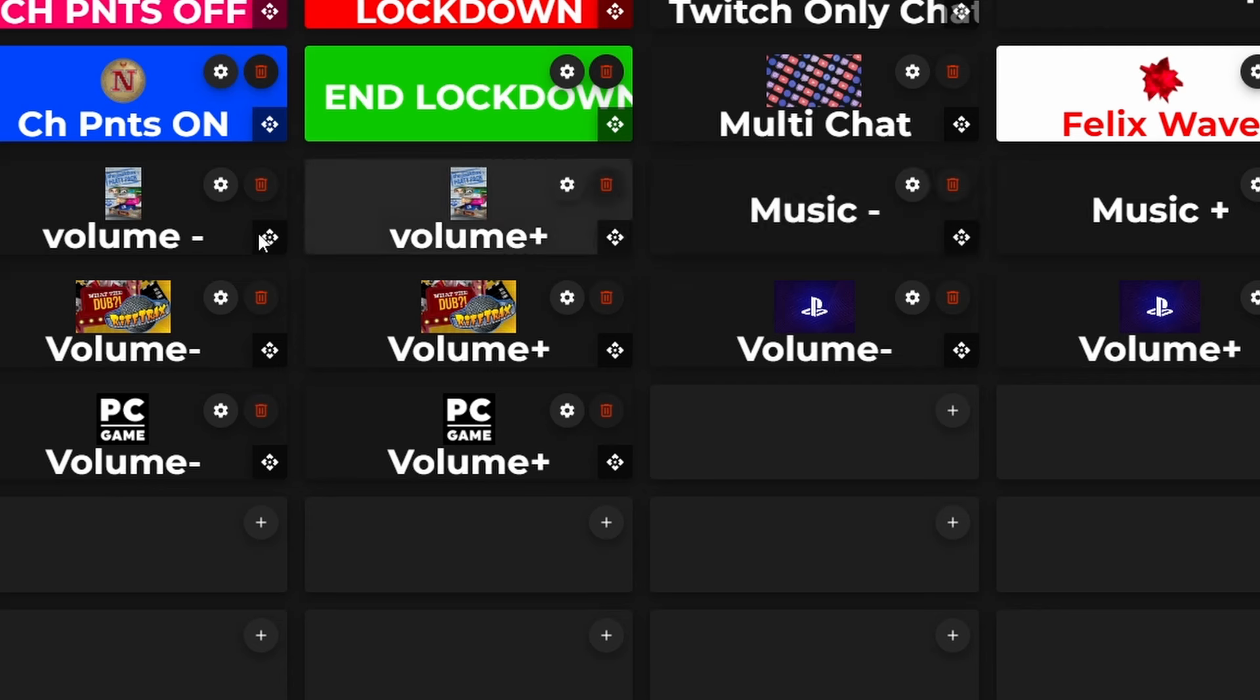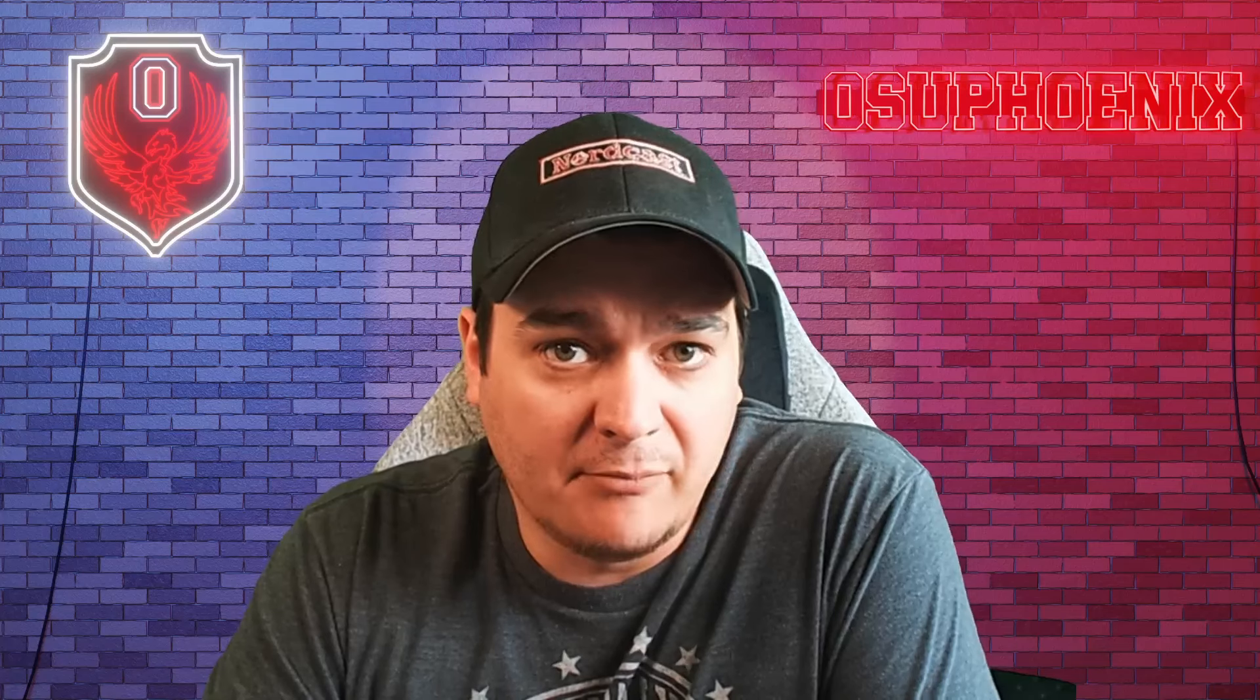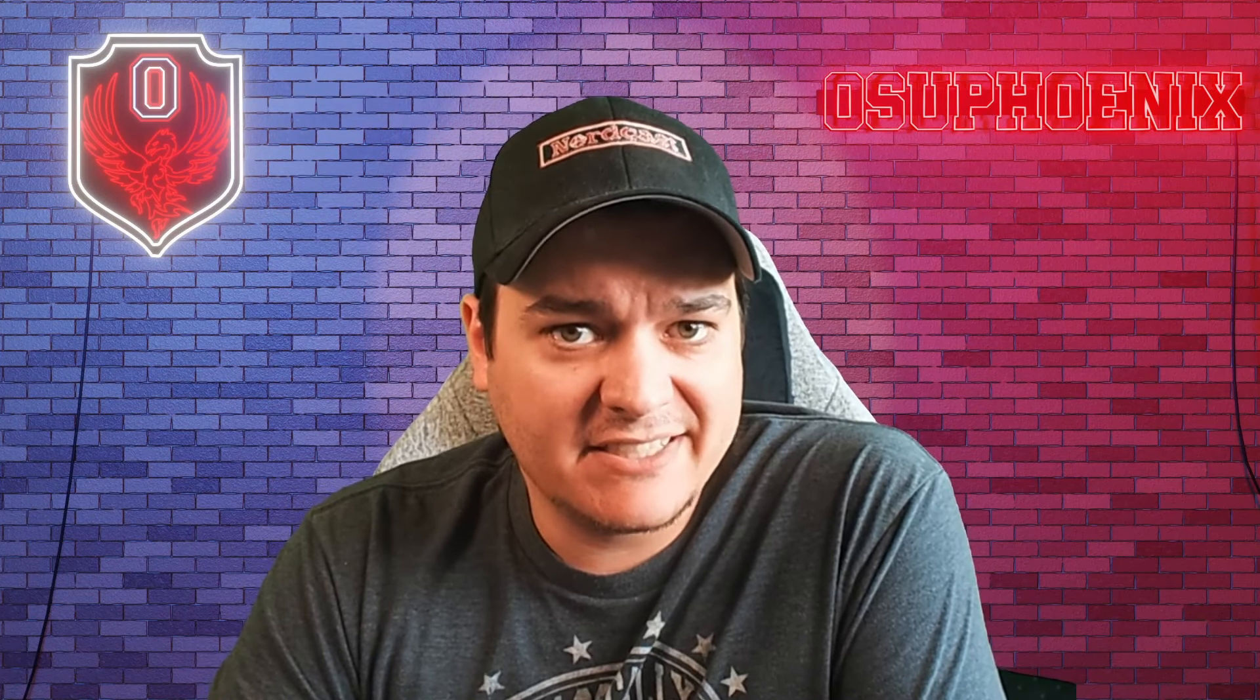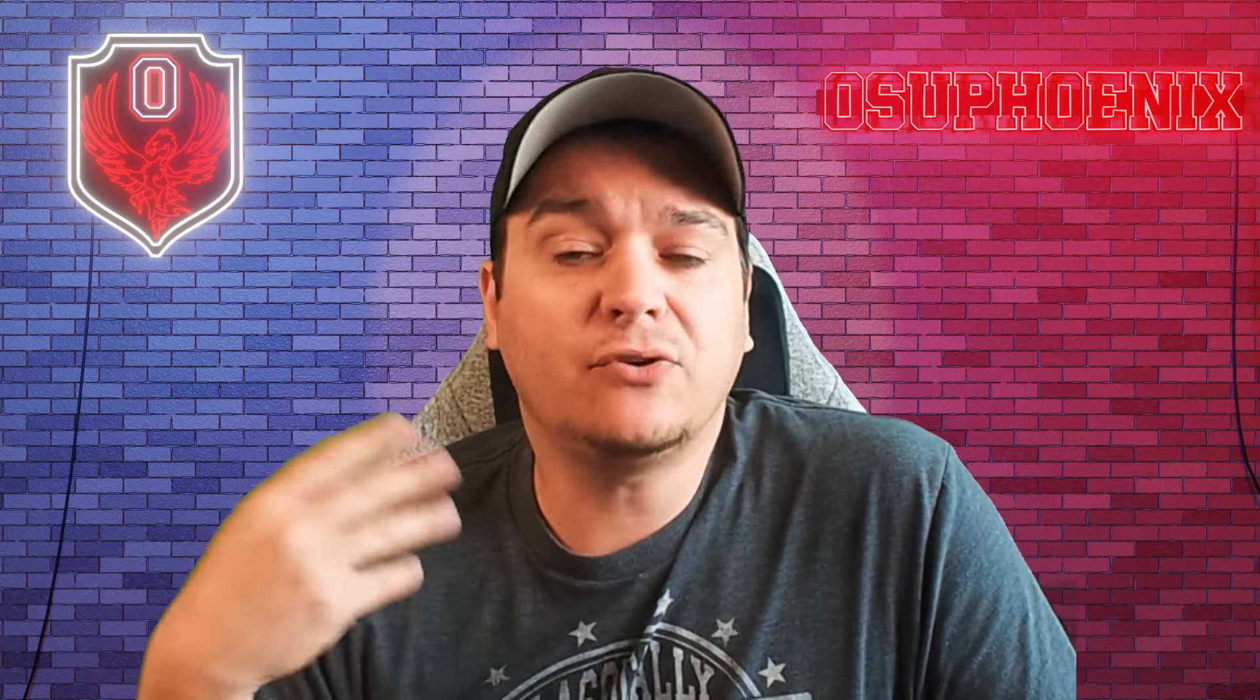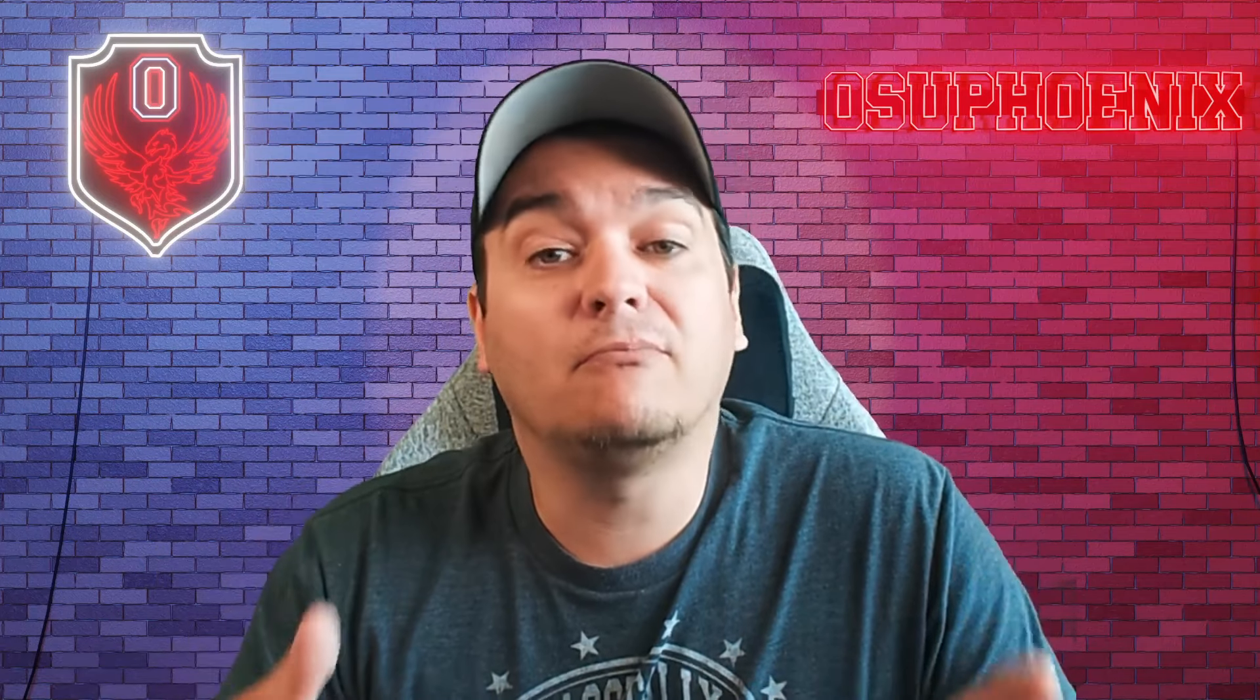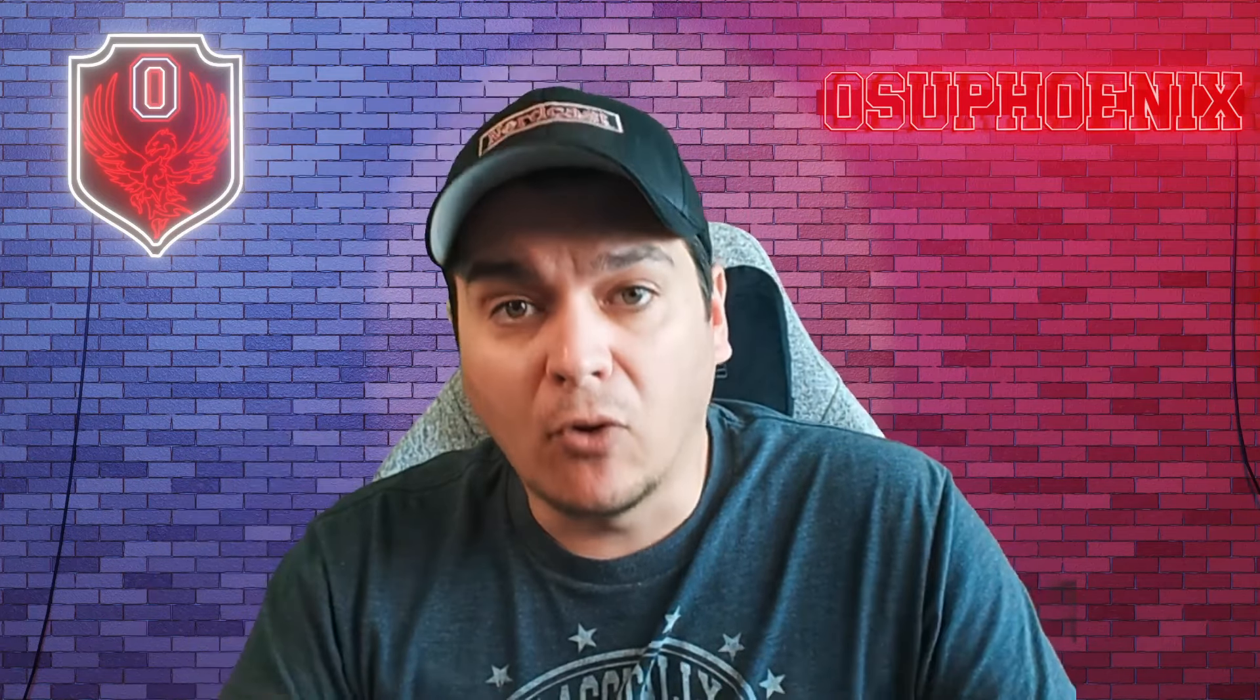This has been very handy for my moderators to where if something's happening and I can't see it, they can react quicker than I can. But you can do something as simple as being able to have your bot bring up your discord with a one button push. So if someone asks, Hey, do you have a discord? The moderator can hit a button and automatically that link is posted right in your chat. You can do something as simple as that.